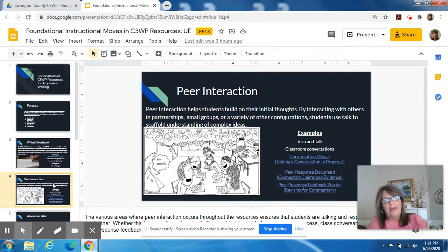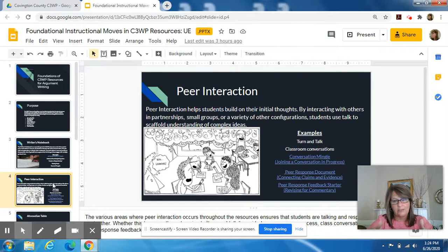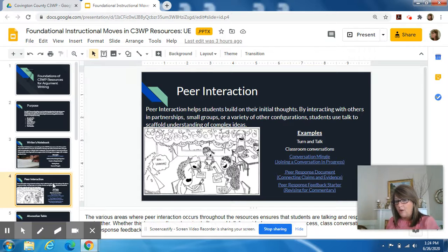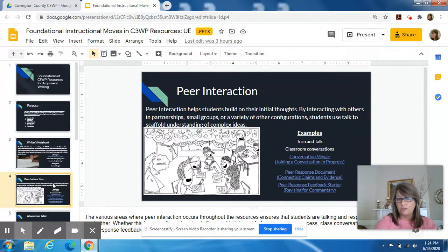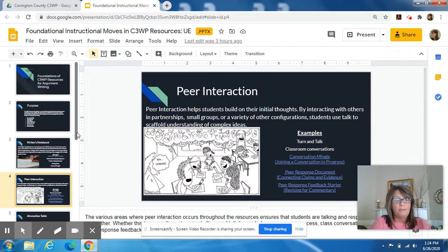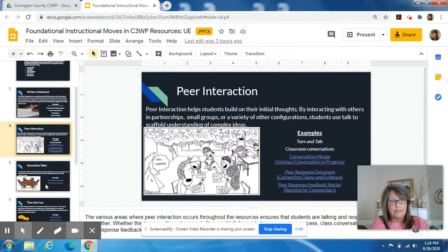Throughout all of the C3WP lessons, there's a lot of peer interaction. Sometimes it might be as simple as turn and talk — read a portion of a text, turn and talk to your partner. Or it might be a very highly structured classroom conversation. But peer interaction is built into all of these.